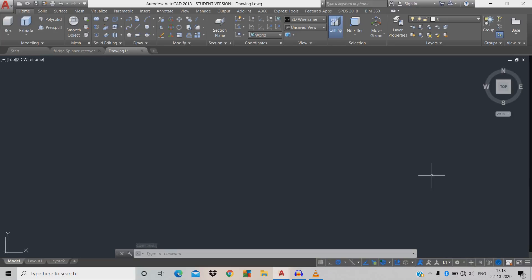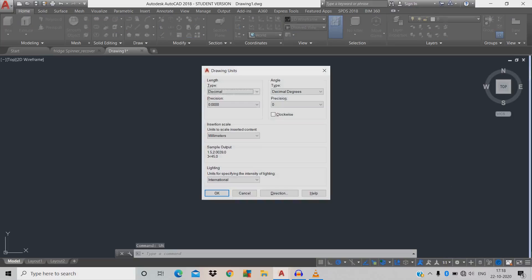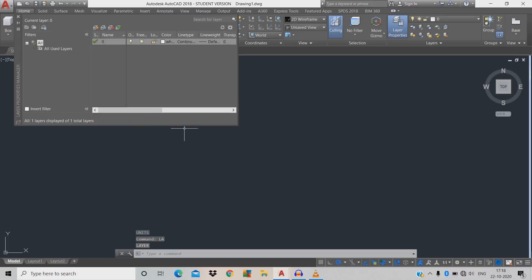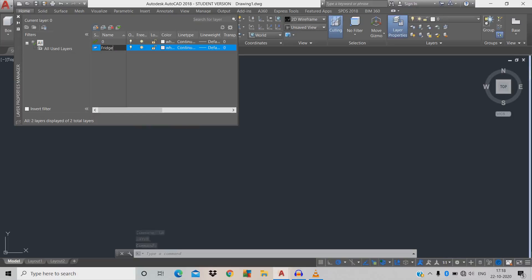We're going to check our units by giving command UN, space, type decimal, precision 0.0, units millimeter. Then we're going to give a layer command LA, space, click the yellow color to create a new layer named 'spinner'. Click the green color tick to make it the current layer, then close the icon.